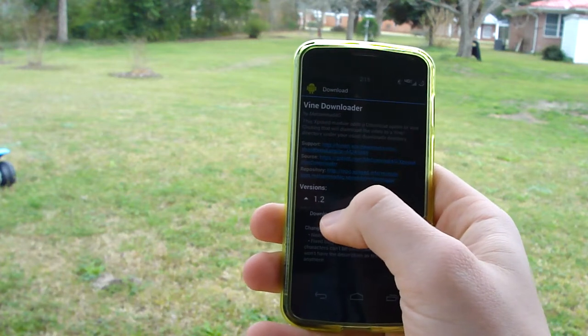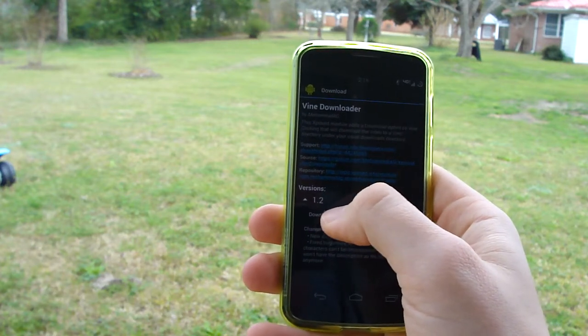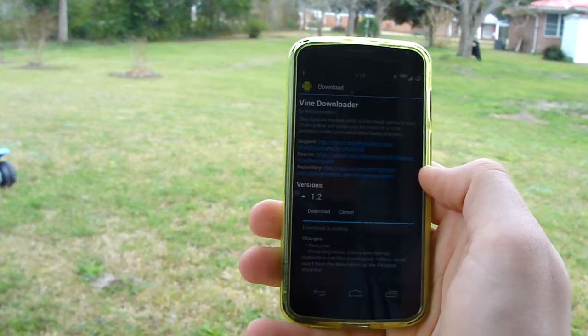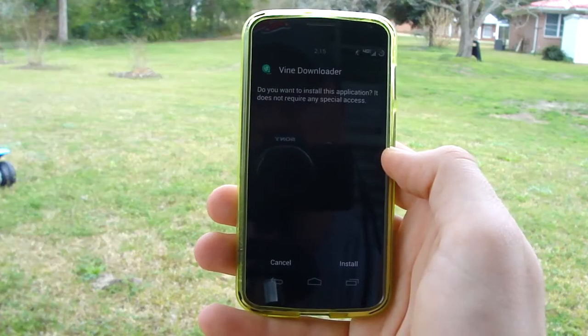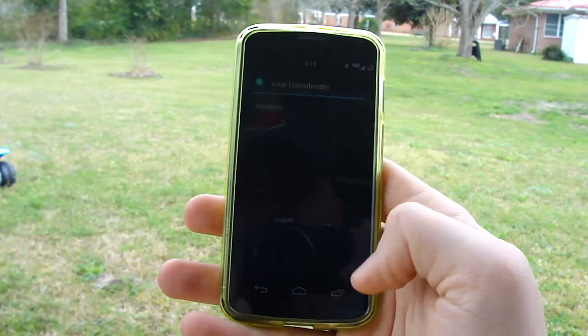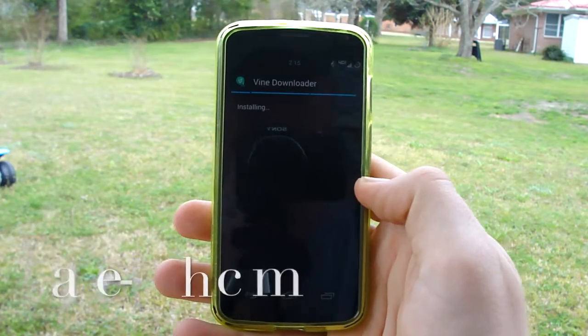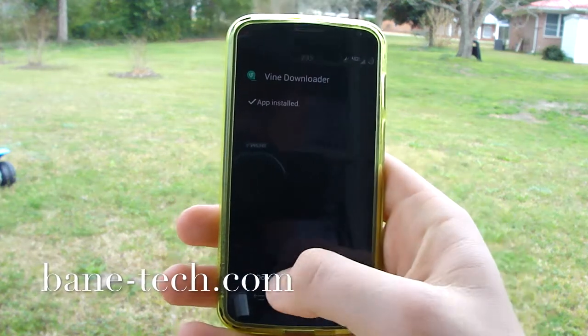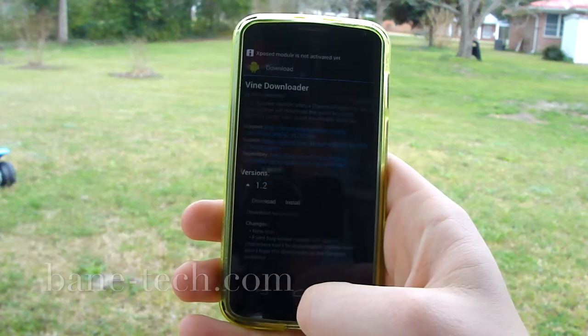Scroll down or search for 'Vine downloader' and just hit download. It says 'Do you want to install the application?' — yes — and it's installed.